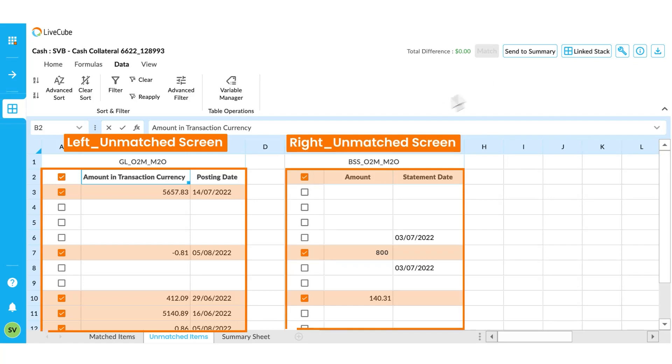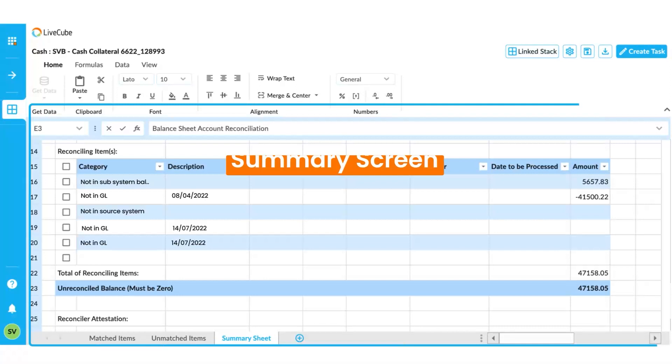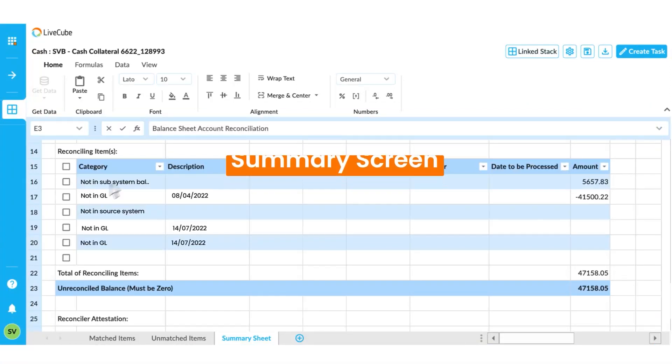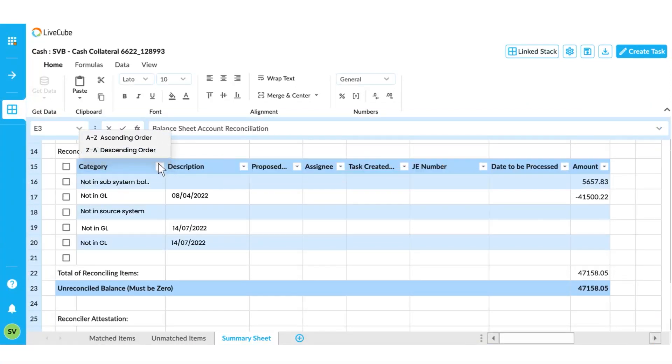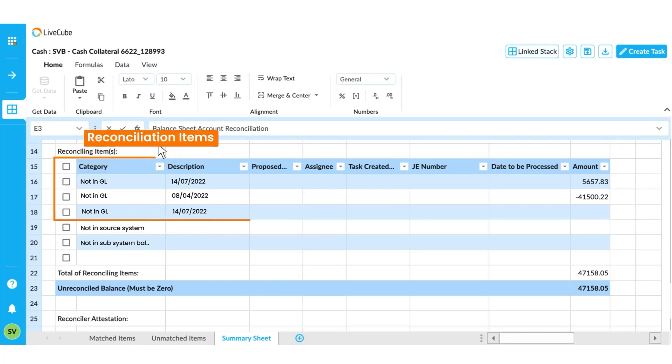Press the send to summary button, and this will populate the send to summary screen. Once you sort the category column in descending order, you can look at the reconciling items by category.